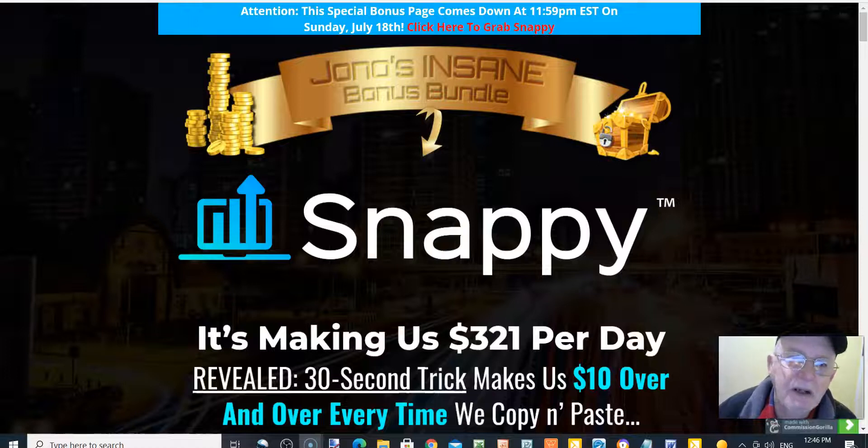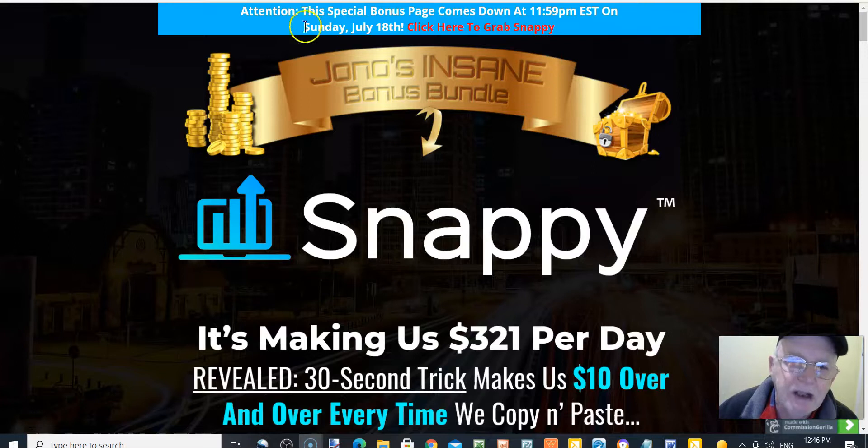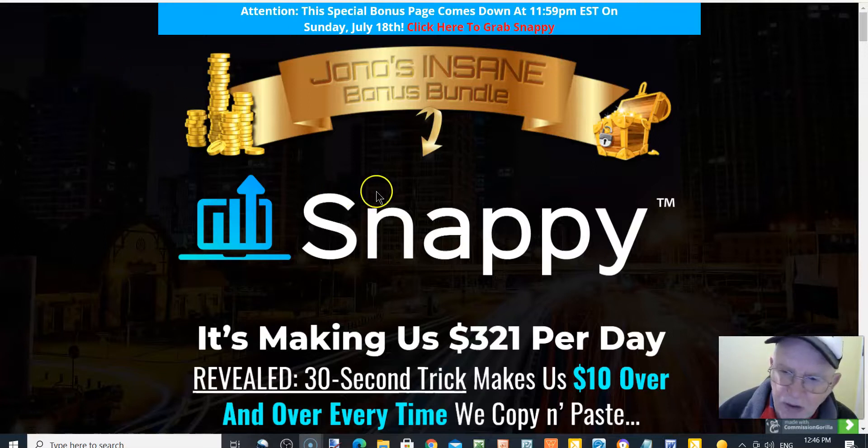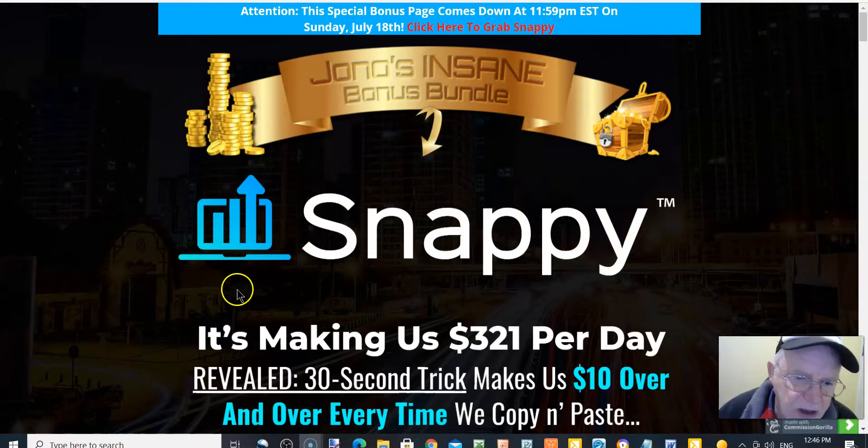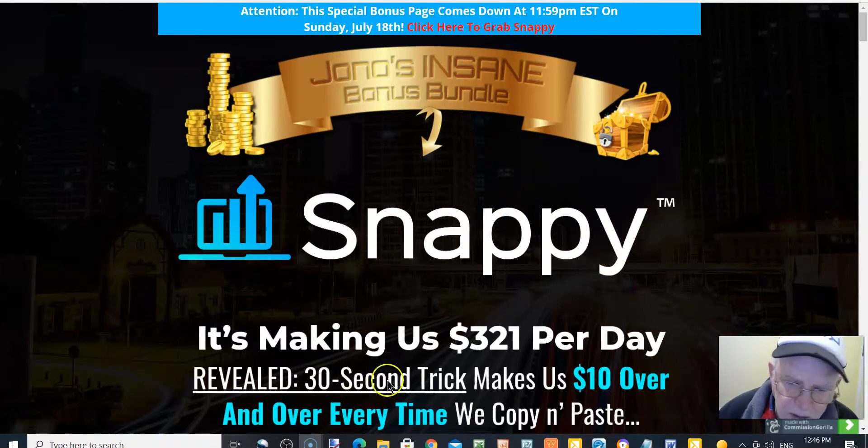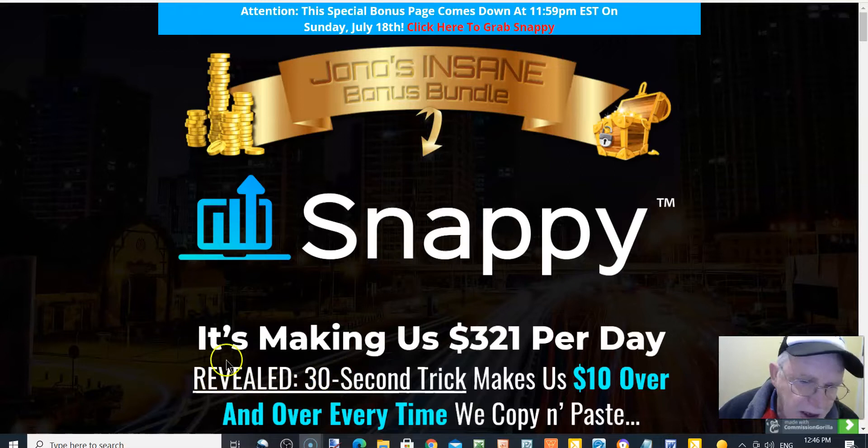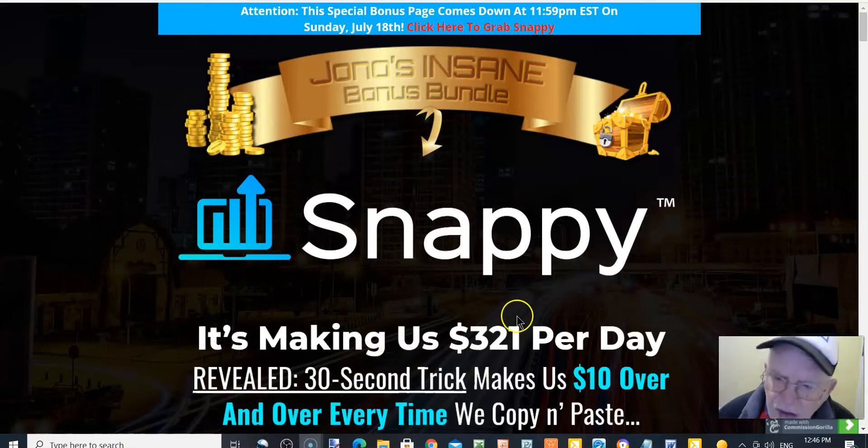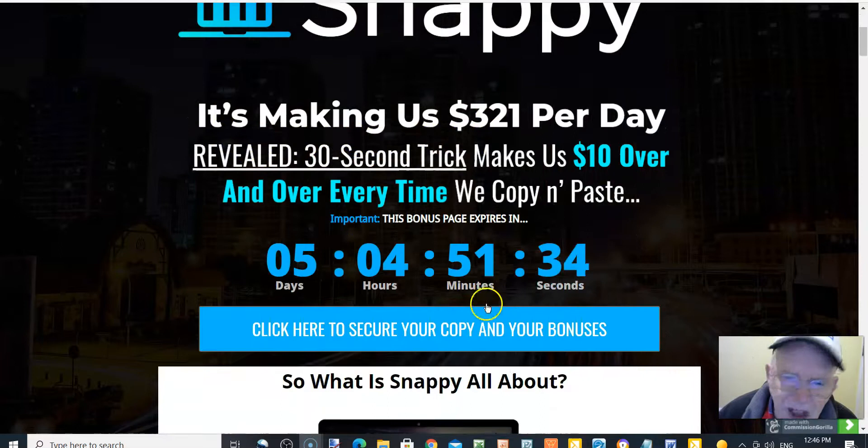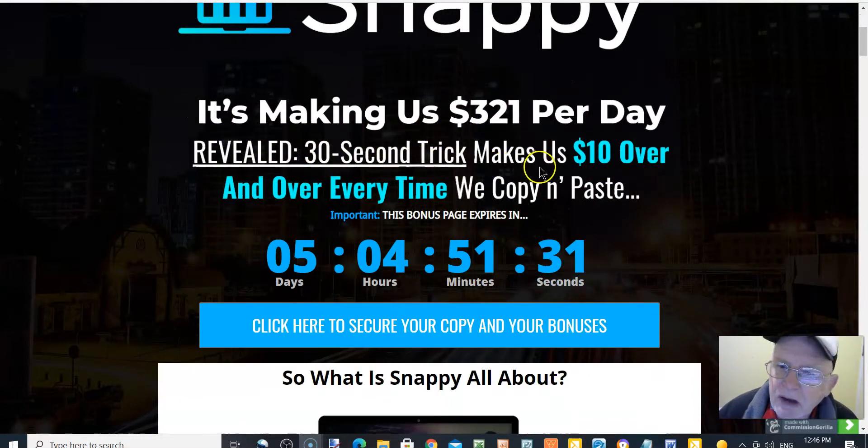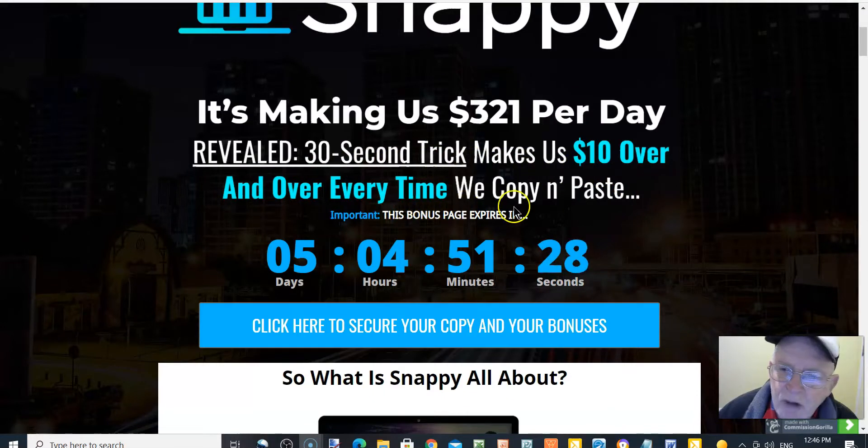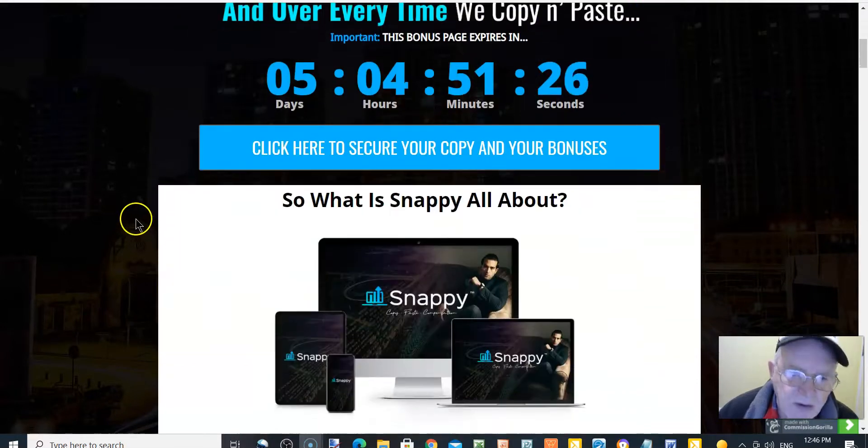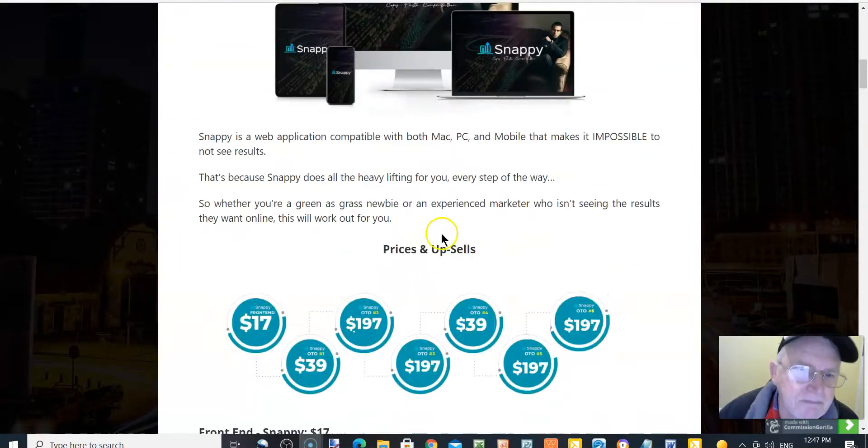Okay, here we are again with Jono's insane bonus bundle, and today we are doing a review on Snappy. I'm Tony and I'm doing this review with you today, so welcome. Snappy is making us $321 per day. Revealed 30-second trick makes us $10 over and over every time we copy and paste. So what is Snappy all about?